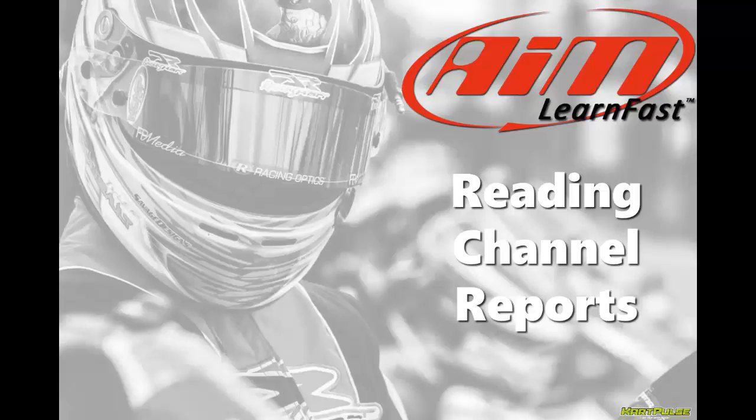My name is Davin Sturdeman and in this AIM Learn Fast video we will learn about how to read channel reports in Race Studio.